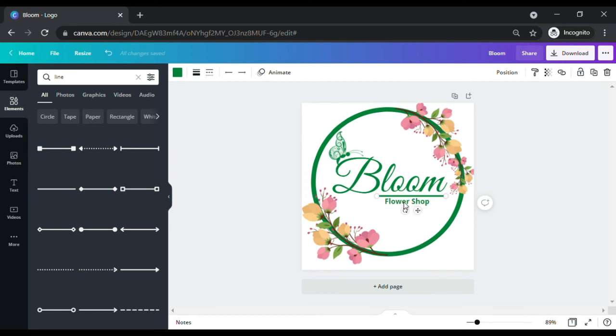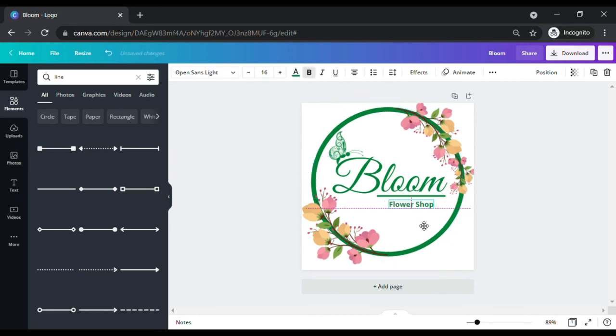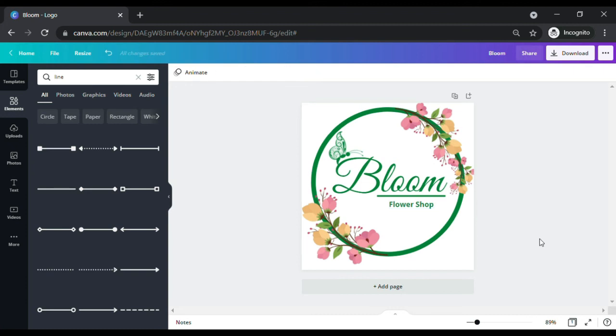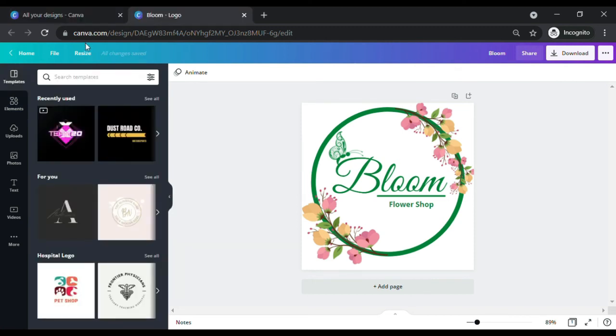Now I do not own a flower shop, so if any one of you would like to have this logo changed to your business name, just click the like and subscribe button on the video, add your business name and email on the comments below, and I will send this beautiful logo for free.